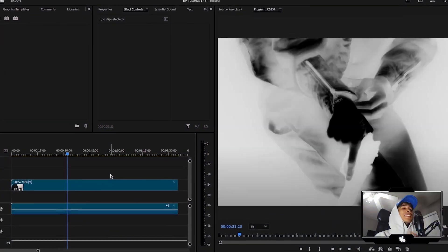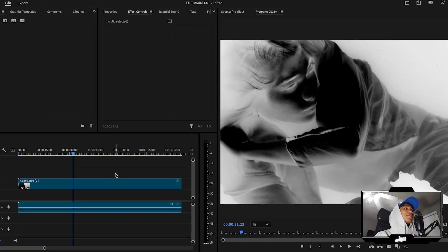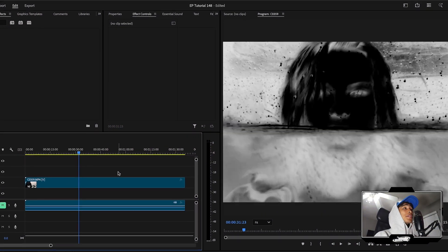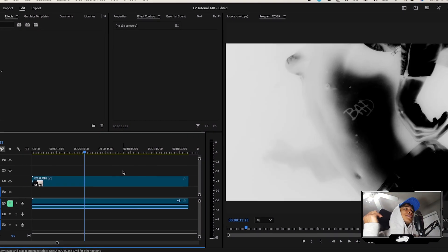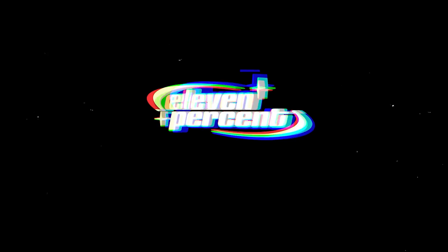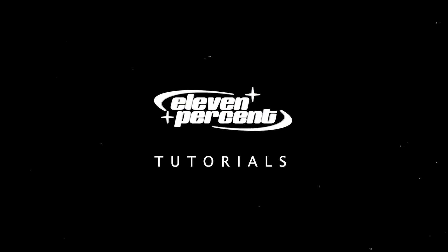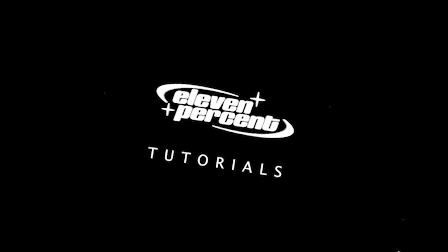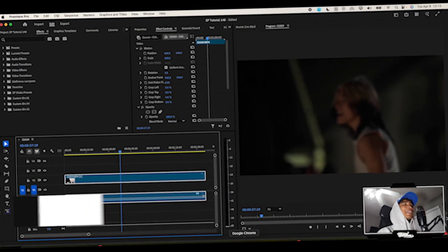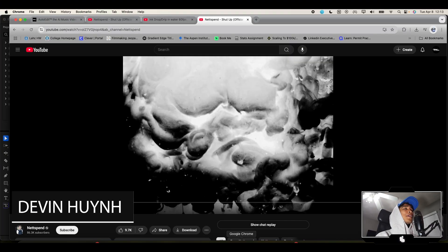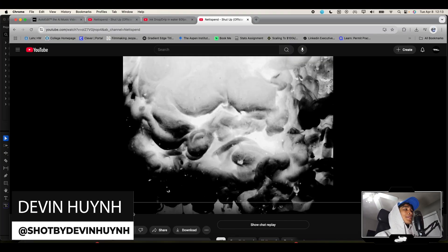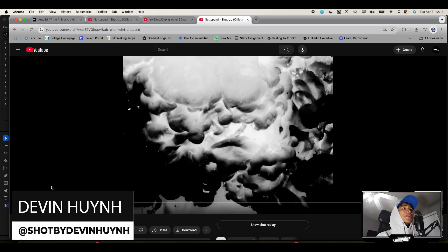What's up guys, today I'm going to teach you how you can create this dope inverted effect for your music videos. Let's get straight into it. What's up guys, my name is Devin Winn, welcome to 11 Tutorials.